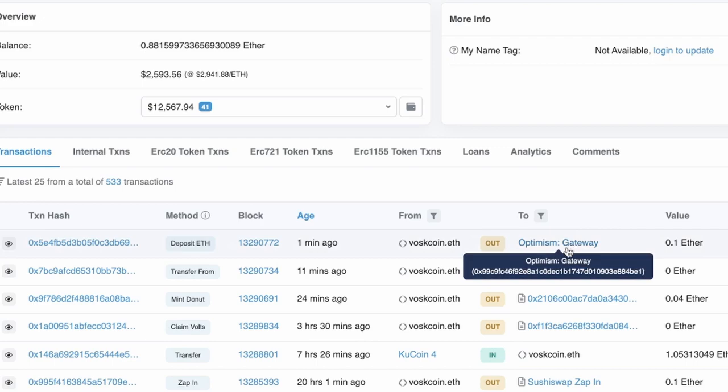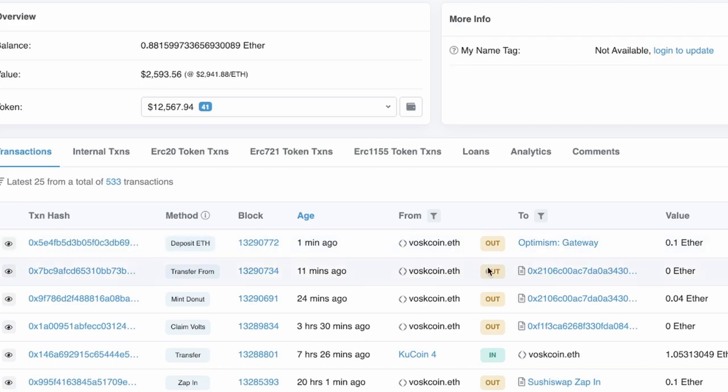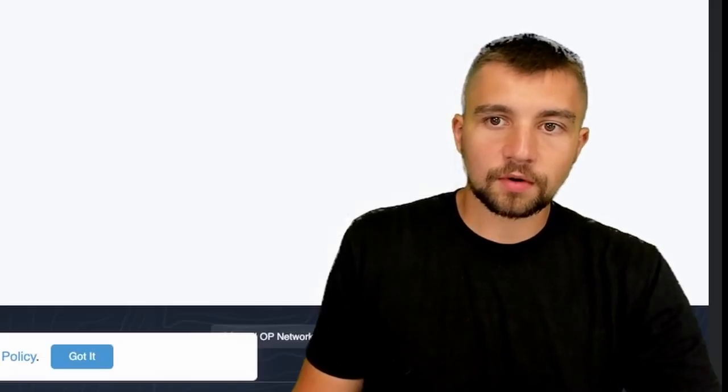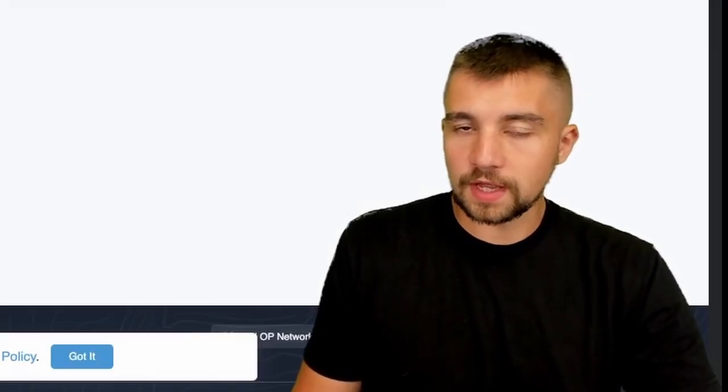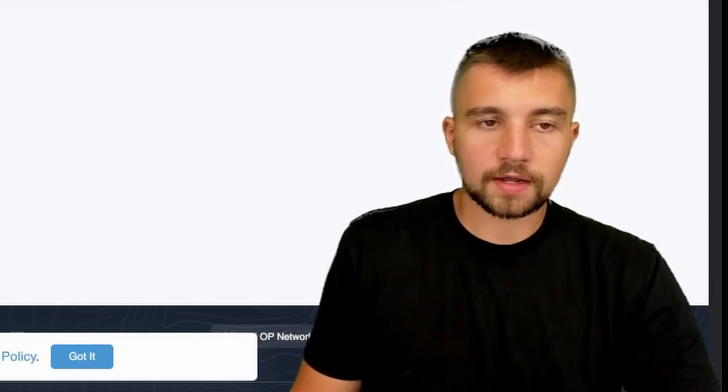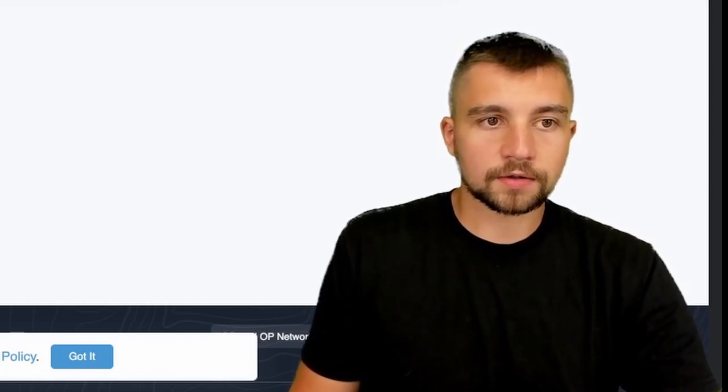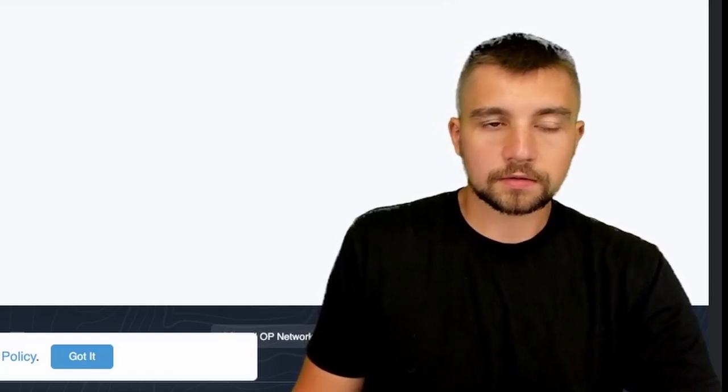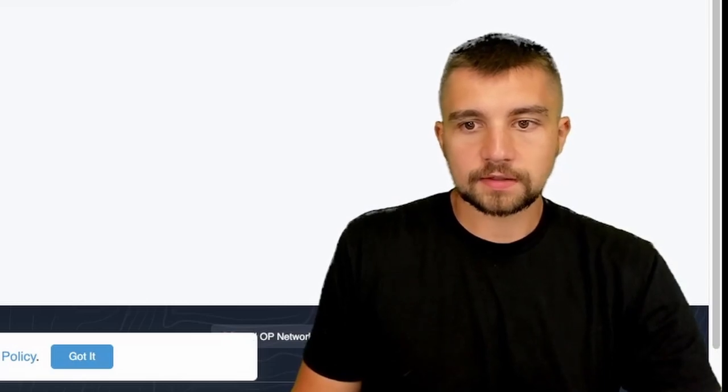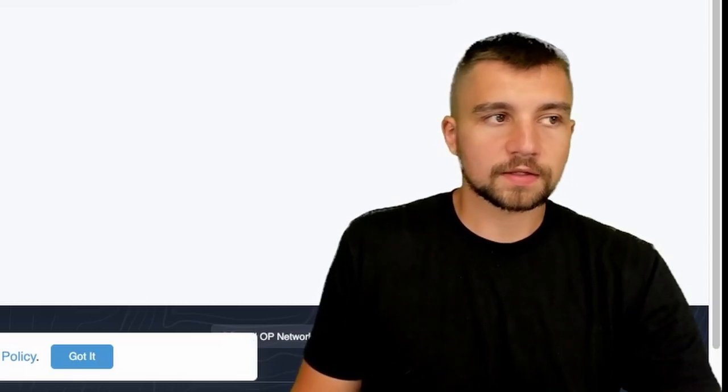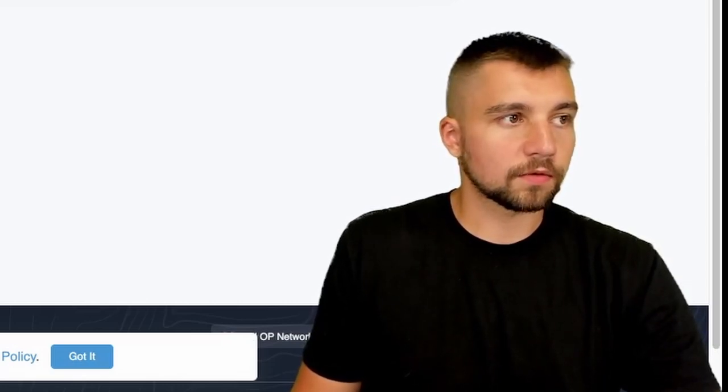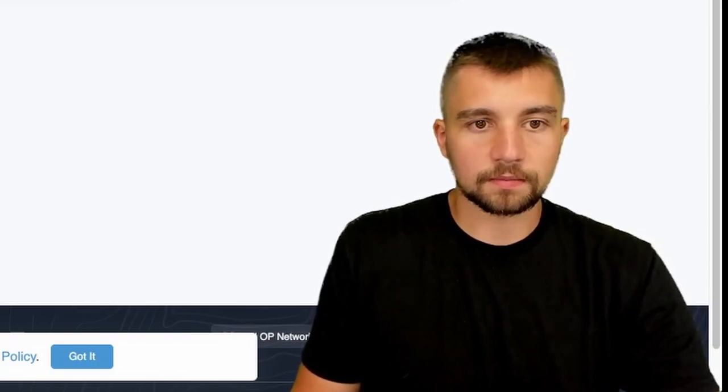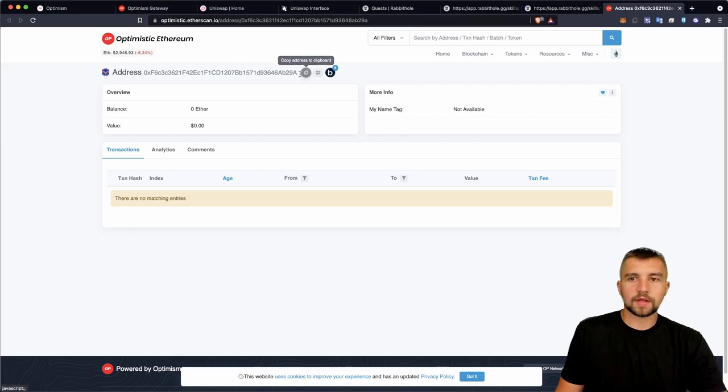Optimism is going to be running on a proof of stake network, so there's nodes running it, there's no miners and stuff like that. Pretty fast, less decentralized than say something like proof of work generally speaking.